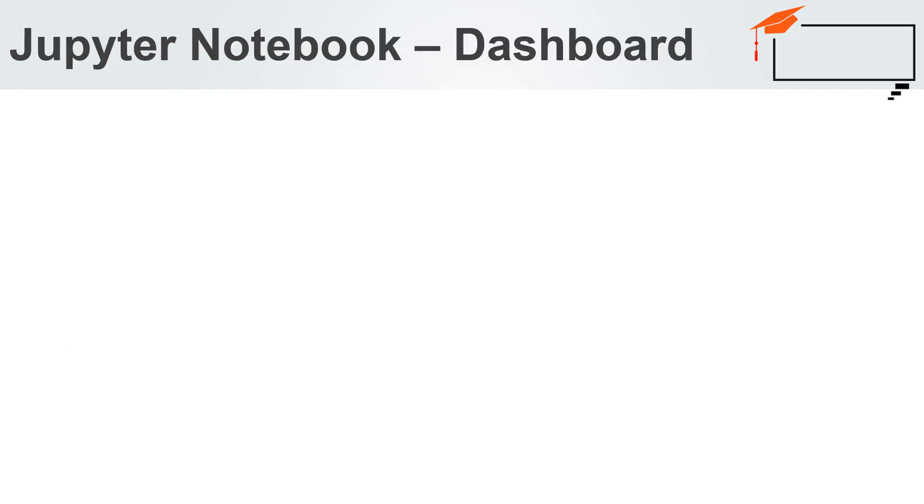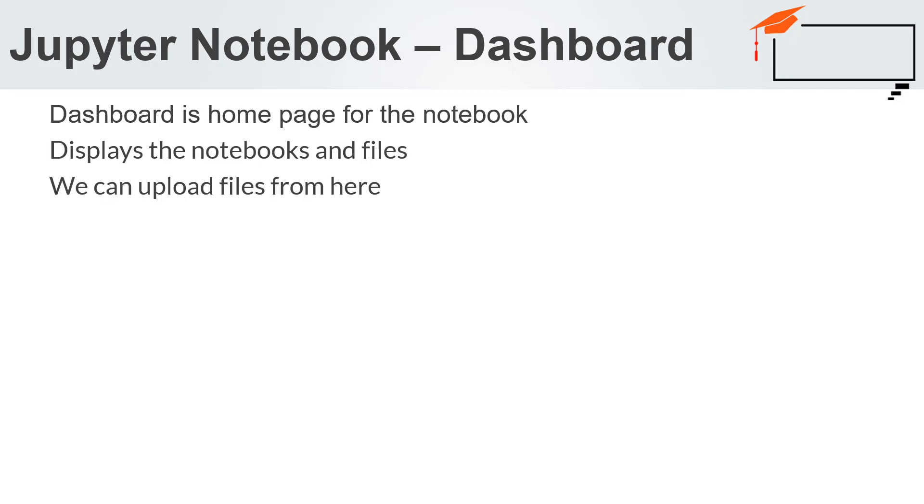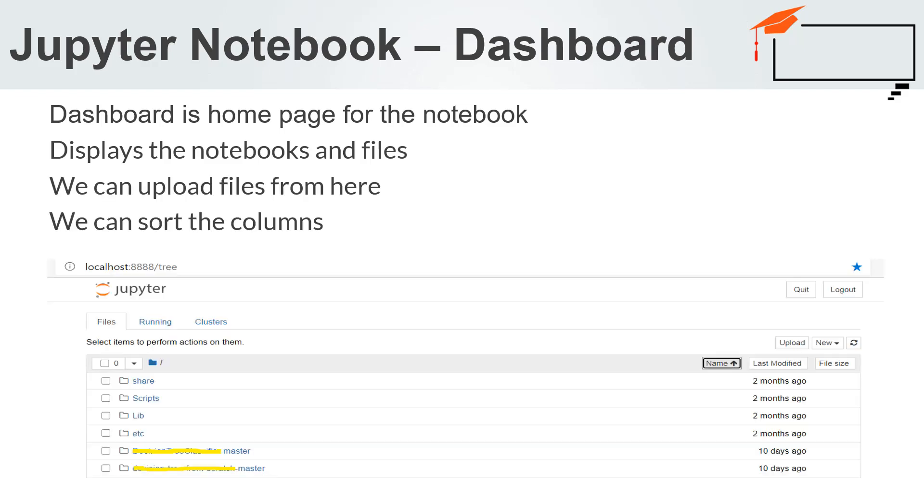Let us discuss what is a dashboard for Jupyter Notebook. The dashboard acts as the homepage for all the notebooks. When you first start the notebook server on your machine, the browser will open the notebook dashboard as shown in the image.